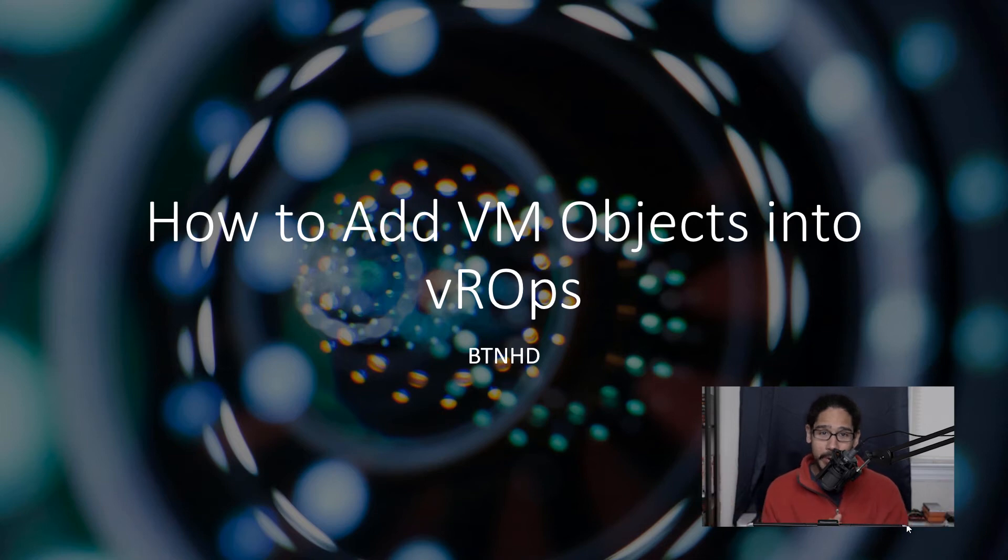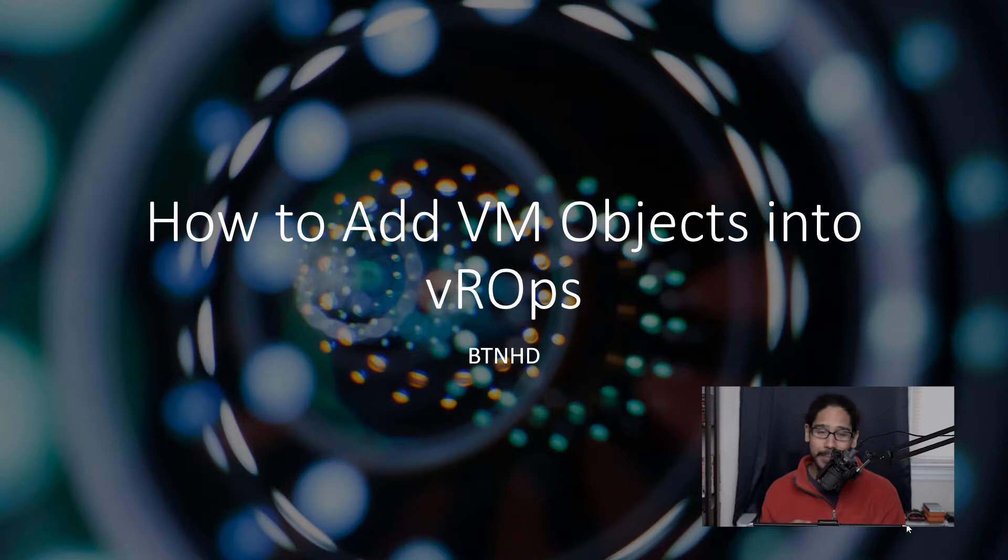What's going on guys, it is Bernardo and today is all about adding a virtual machine object into your vROps. So let's get right into that.